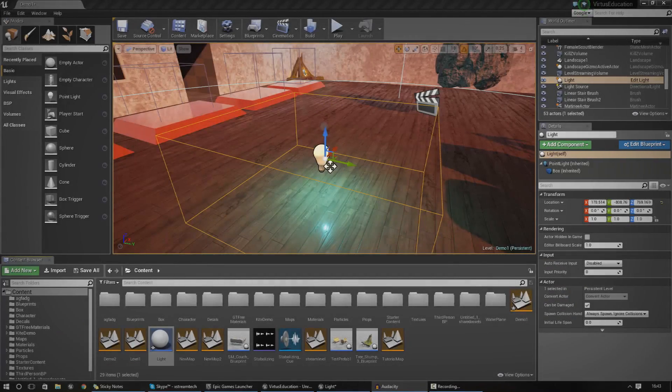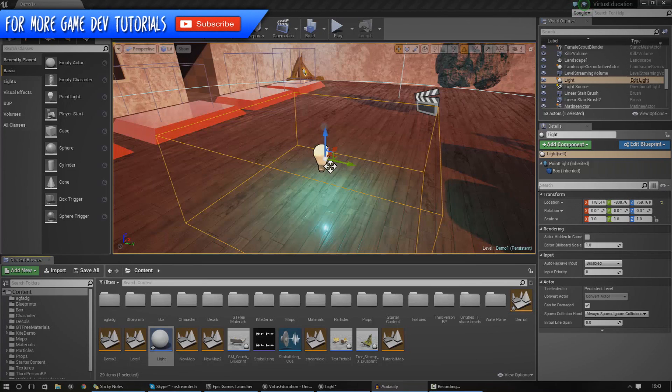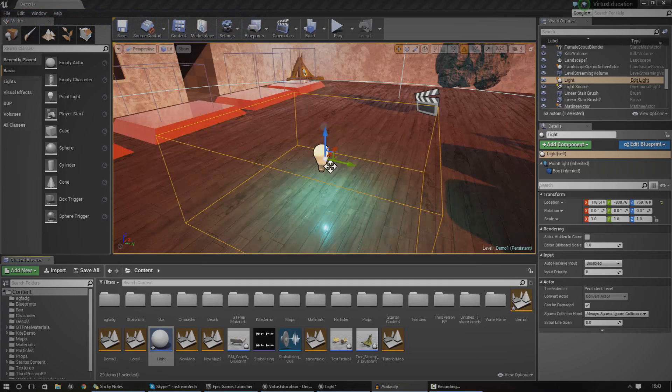Hey guys, Virtus Education here and welcome back to the Unreal Engine 4 Beginner's tutorial series. In today's episode, we're going to be going over how you can use blueprint classes.